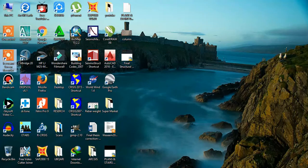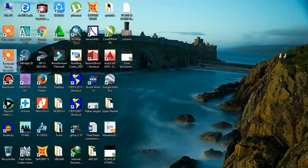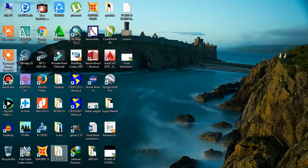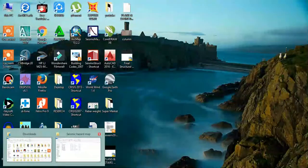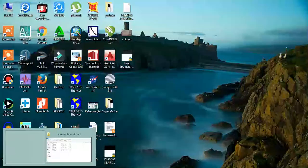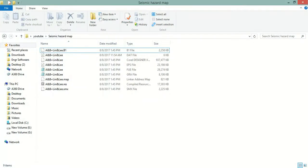Bismillahirrahmanirrahim. In this tutorial I will show you how to create a seismic hazard map in ArcGIS from the result of CRISIS software. So let's start. Here I have the result and output of the CRISIS software.